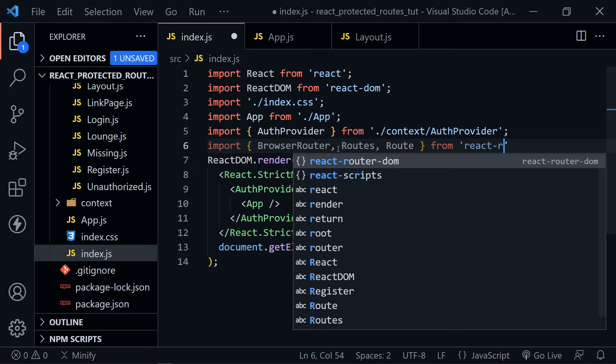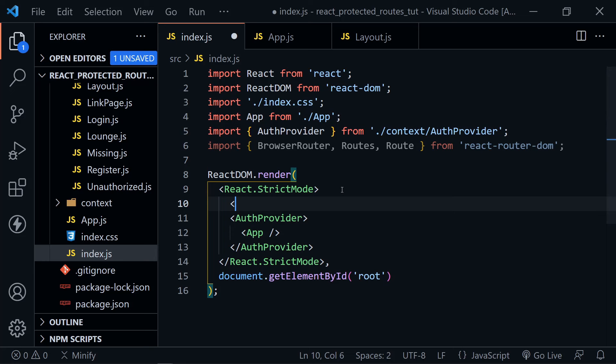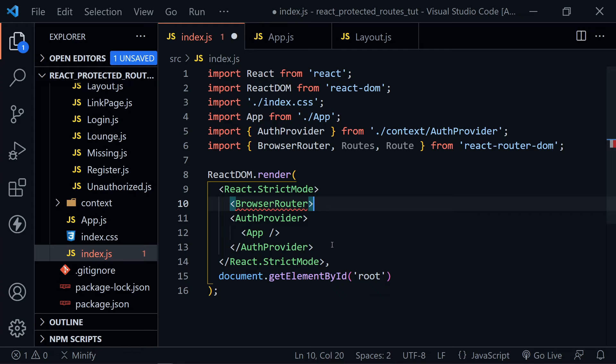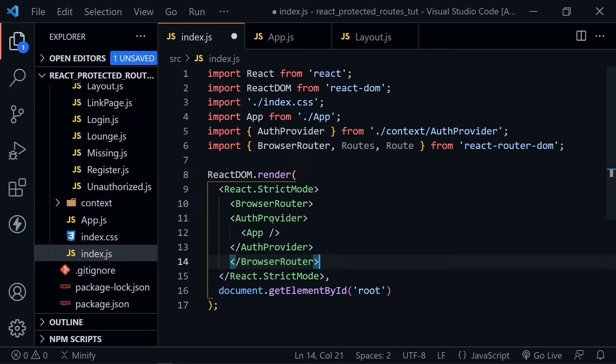Once we've imported those, we're going to start with BrowserRouter — we put that right after React.StrictMode and before the AuthProvider that we have in there from our login tutorial. That is from the Context API, and we are using Context to provide a global auth state with the AuthProvider.